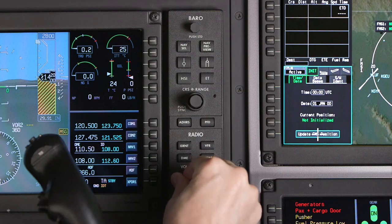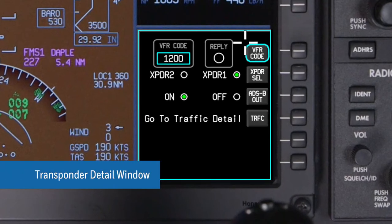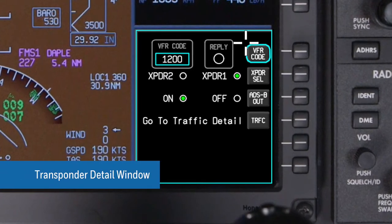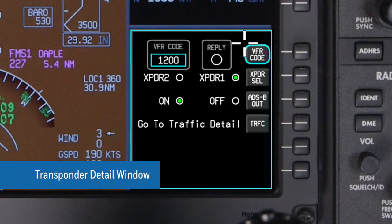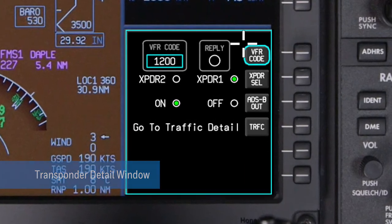The radio tuning window also provides additional details for the selected radio, ADF, or transponder when the detail button on the PFD controller is pushed. The detail windows can be used for tasks such as changing the display format for radio frequencies or changing the transponder in use.